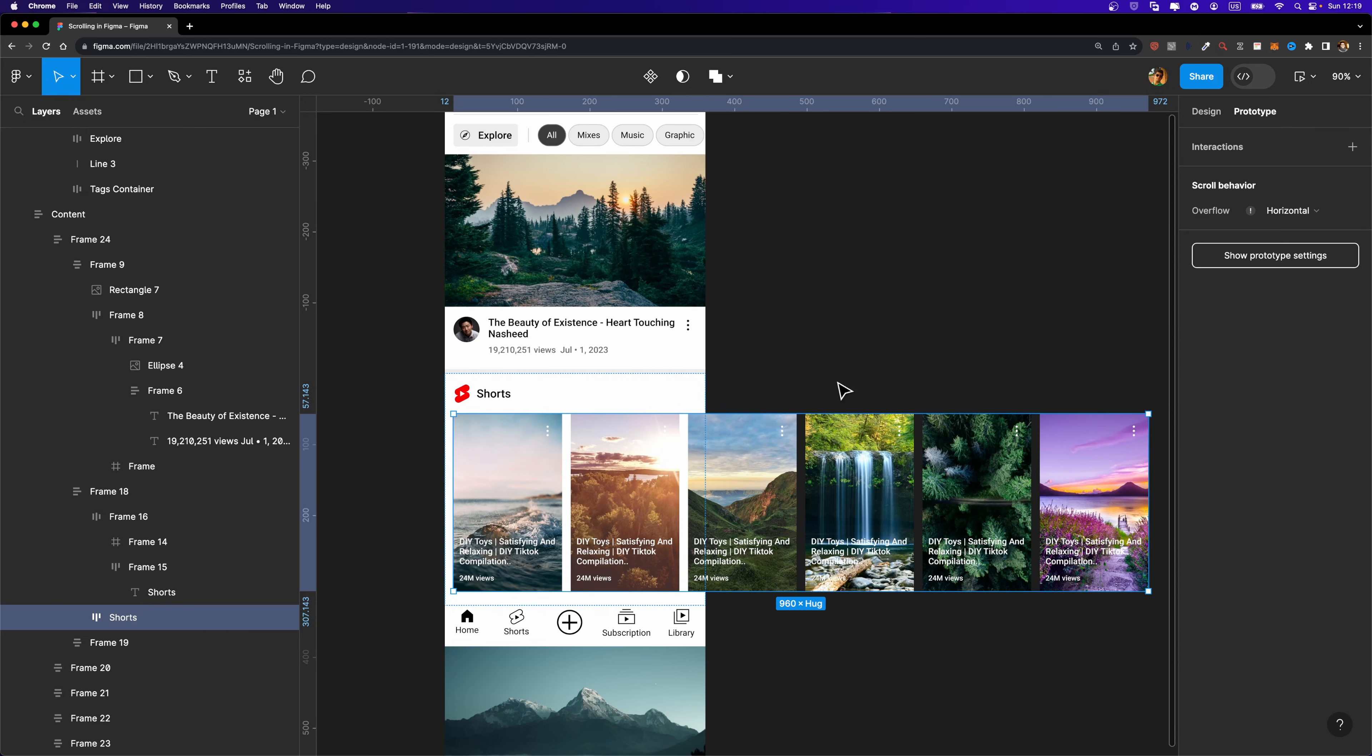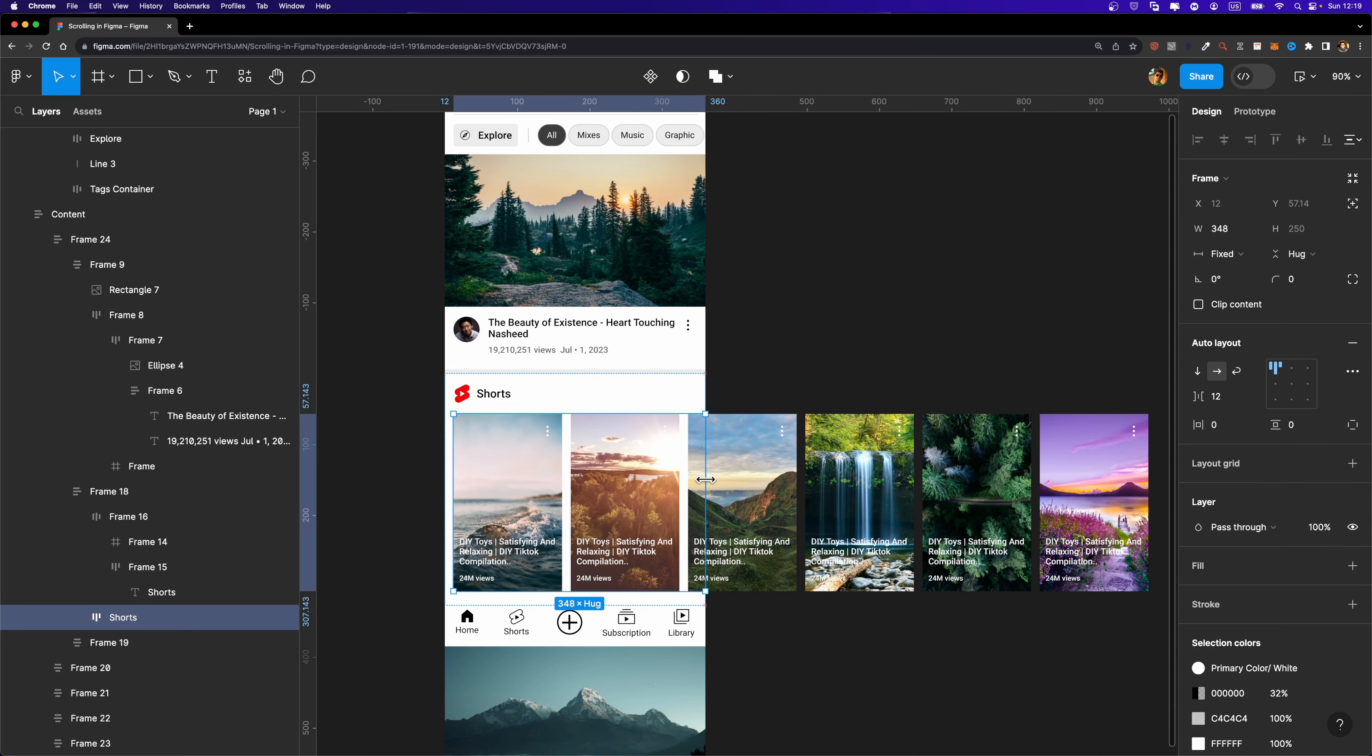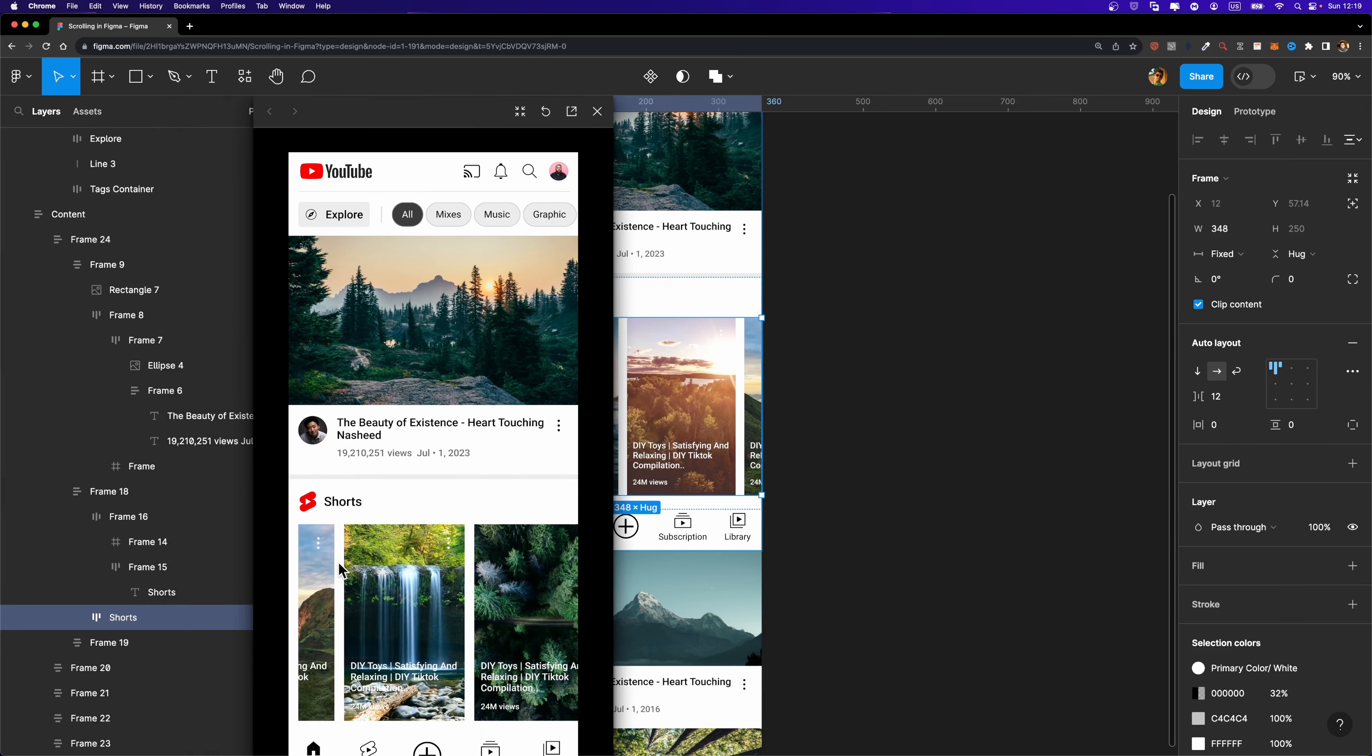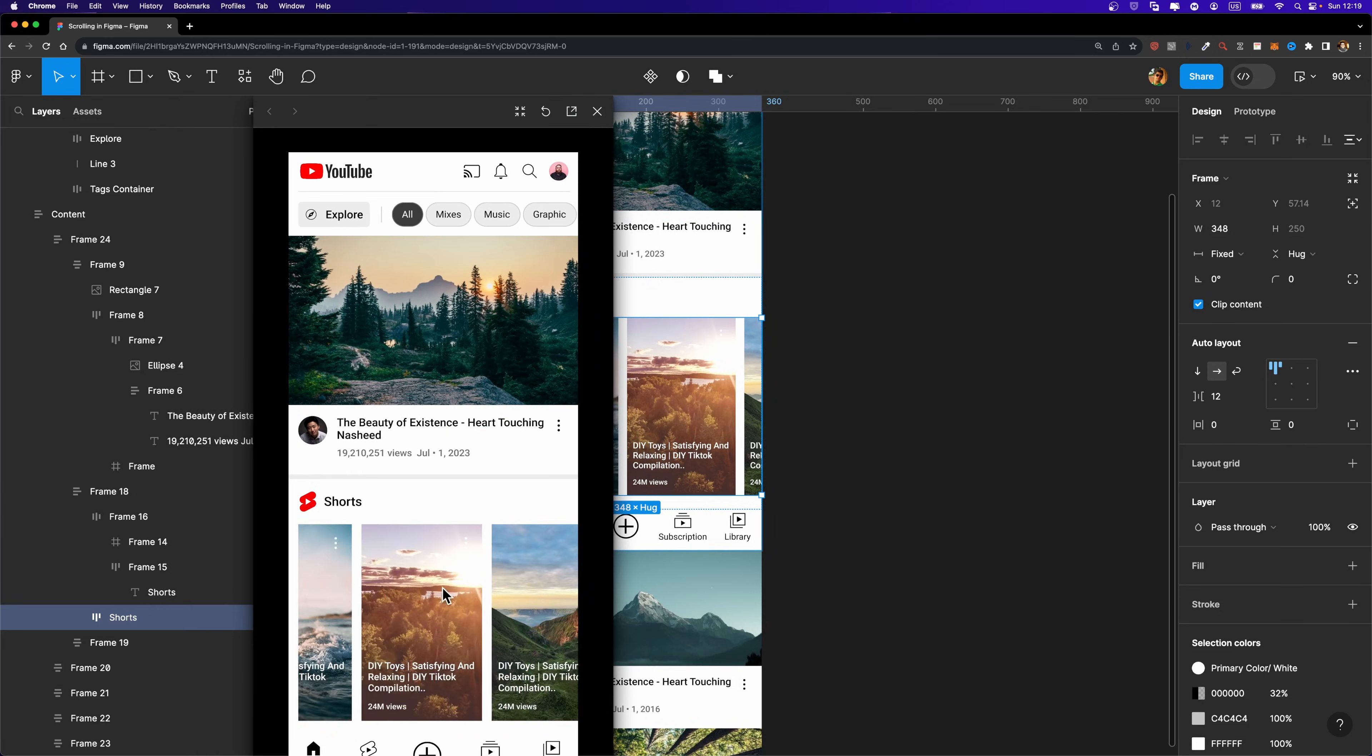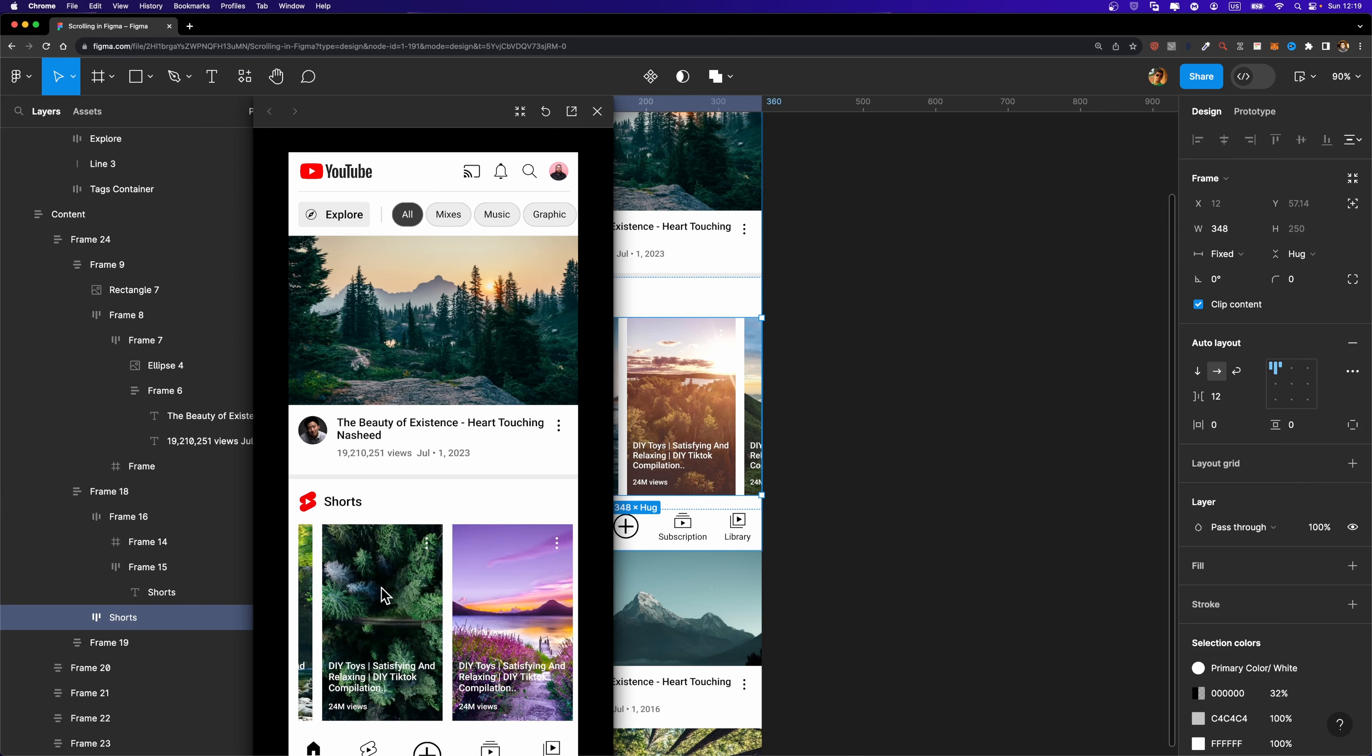So here I'm going to hold down the command or control key on my keyboard and just left click and drag just like this. And then I'm just going to make this checkbox checked and we are good to go. Let's give it a try. There we go. Our shorts are scrollable as well.